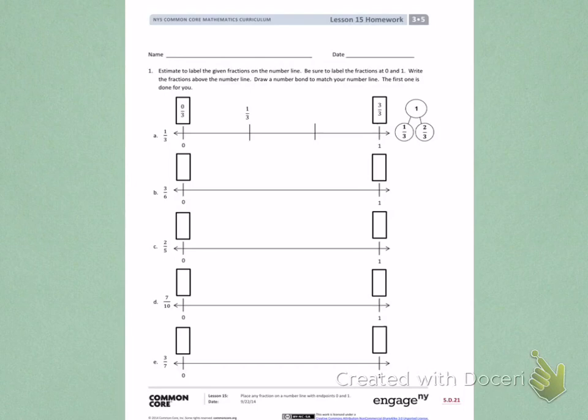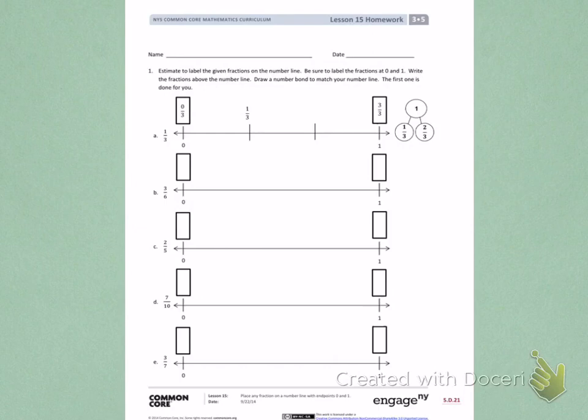Number 1. Estimate to label the given fraction on the number line. Be sure to label the fraction at 0 and 1. Write the fraction above the number line. Draw a number bond to match your number line. The first one is done for you.